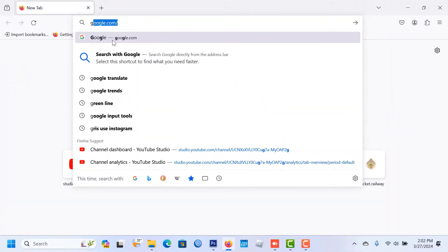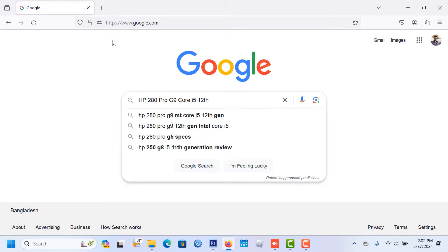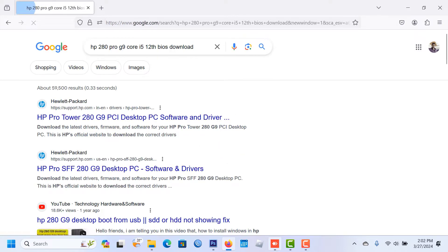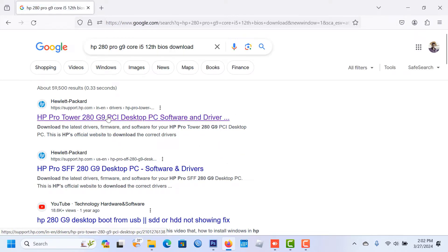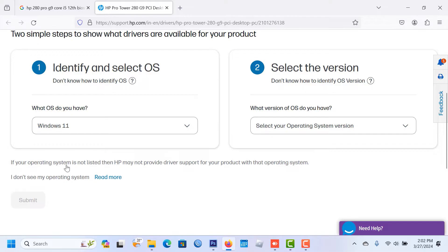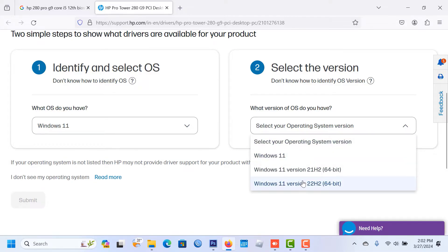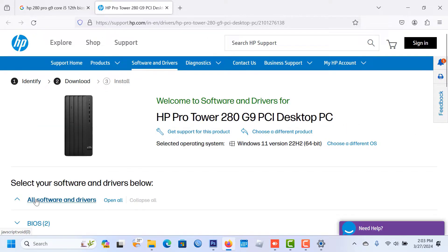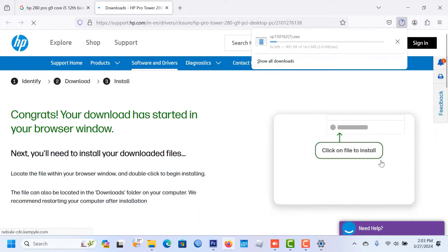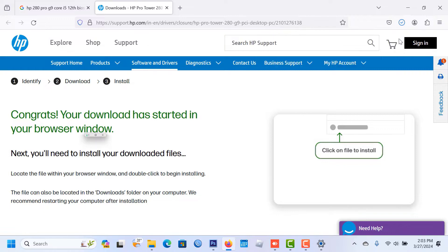Open a private browser, go to Google, and type your laptop or PC's model number. Download the BIOS — it will redirect to the official website. Select your operating system, then submit. The BIOS page will show two different versions; choose the latest one and download it.